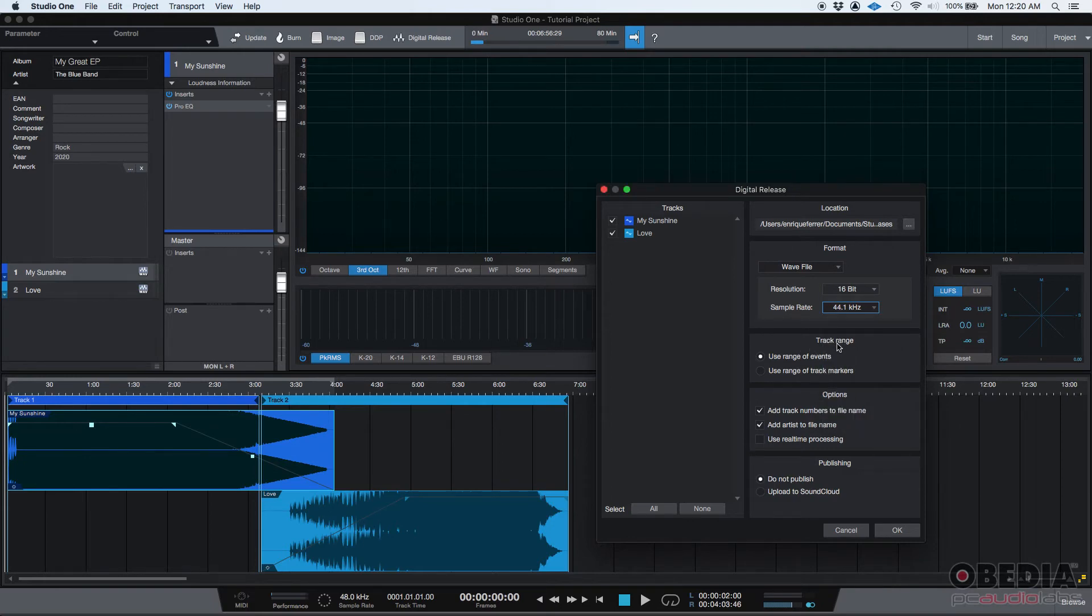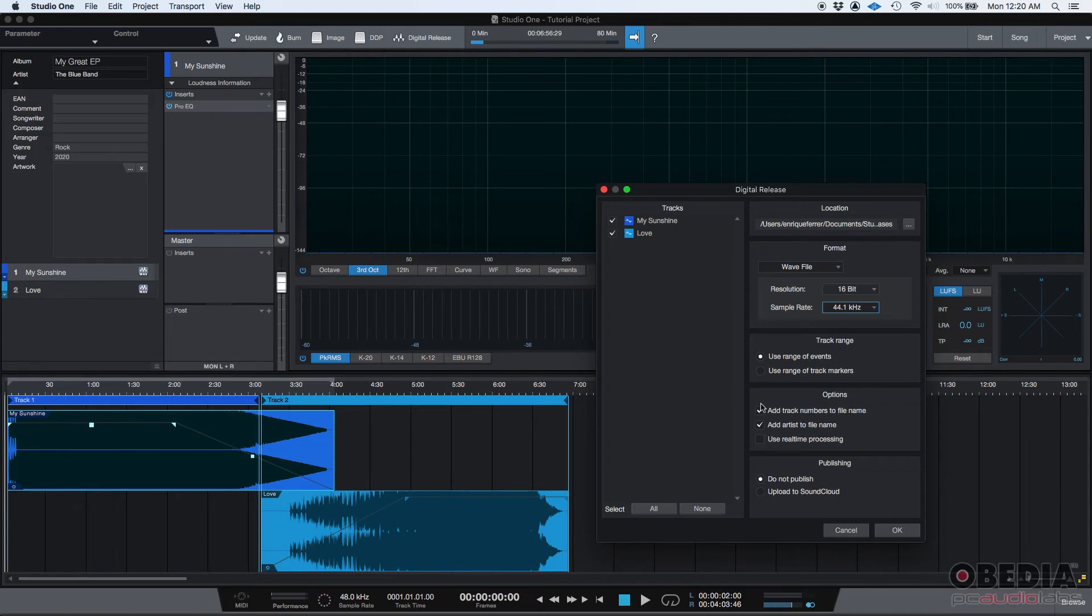You must select the track range. There's all these options, such as adding track numbers to the file name, adding the artist to the file name. I'm assuming that you would want that always on. You could use real-time processing. And this is really important, publishing.